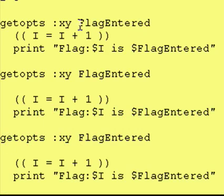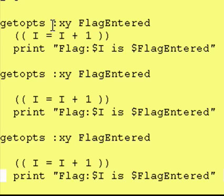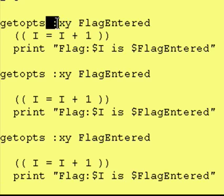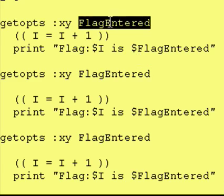This is a variable I define, you can call it whatever you want. If we encounter a bad flag, in other words something that's not an x or a y, this colon right here says put a question mark into our variable. In this case, it's flag entered.